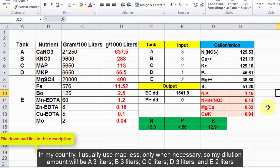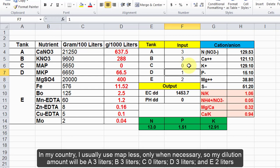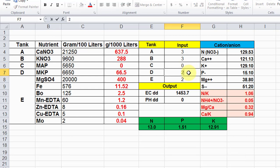In my country, I usually use MAP less, only when necessary, so my dilution amount will be A 3 liters, B 3 liters, C 0 liters, D 3 liters, and E 2 liters.